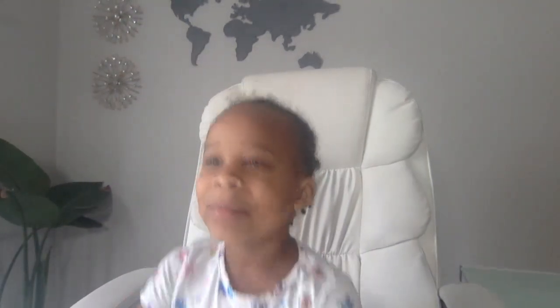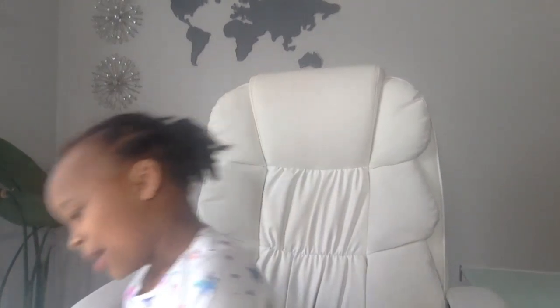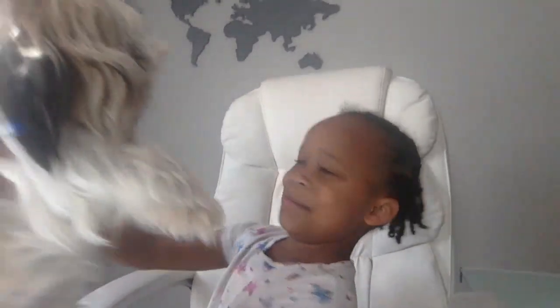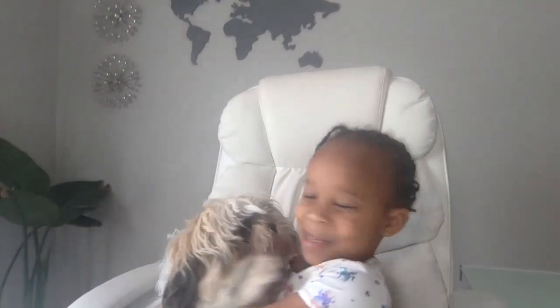Hello everybody, welcome to my mom's video. I'm Chanel and I'm going to introduce my puppy. Come in Jackson! This is my dog Jackson.